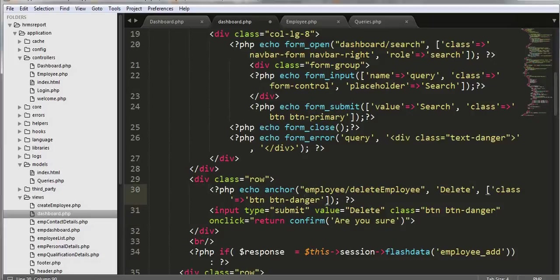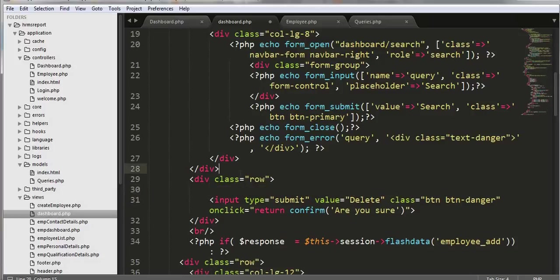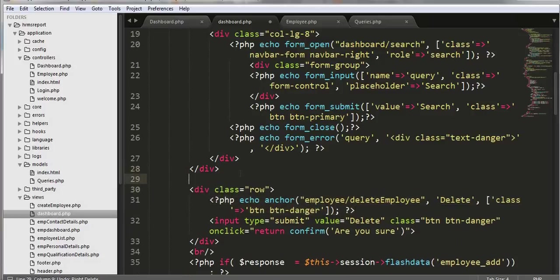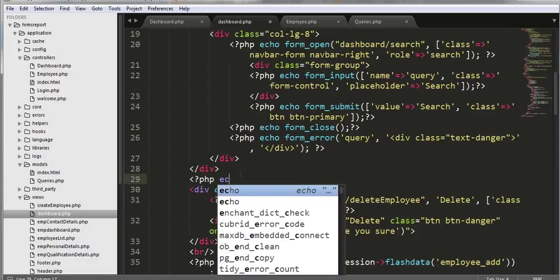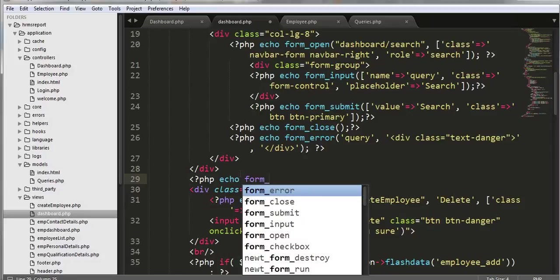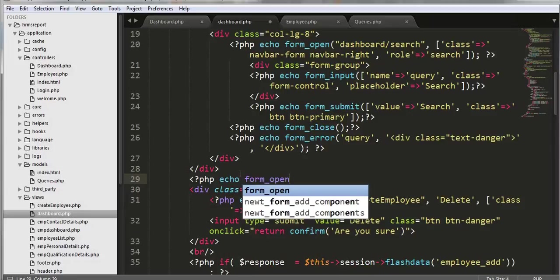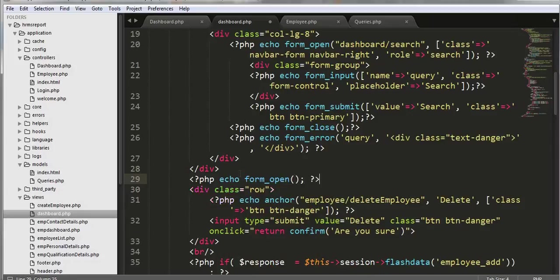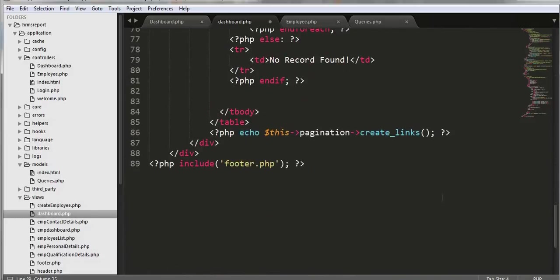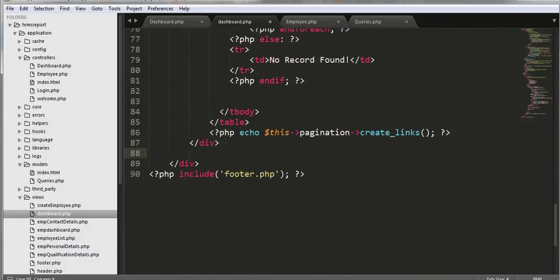Now let's create a form here. We'll use echo form_open and the form will get closed after this section, using echo form_close.